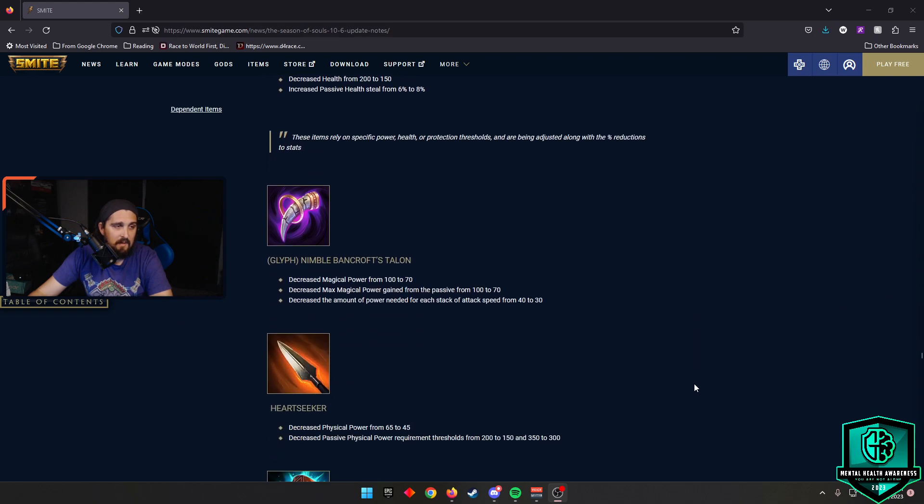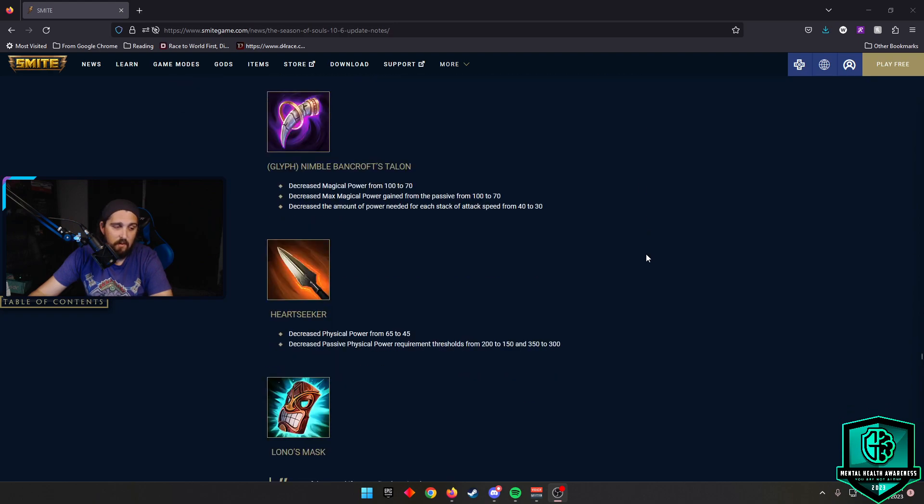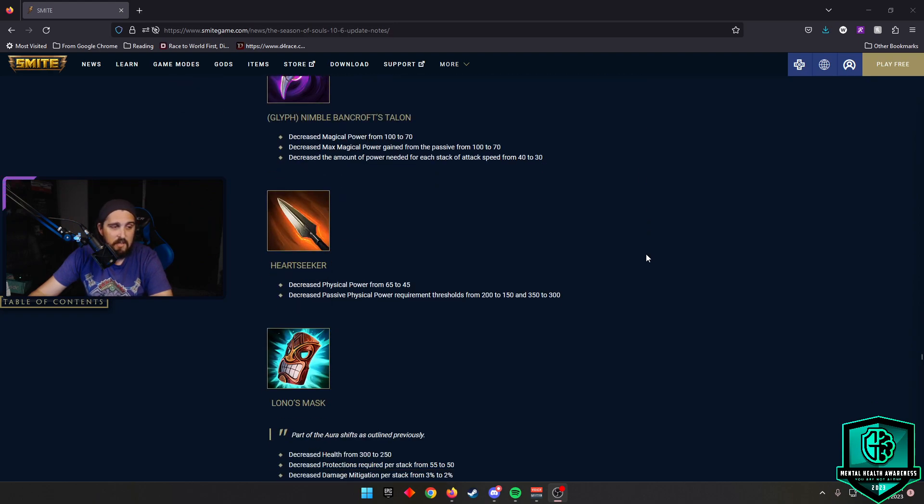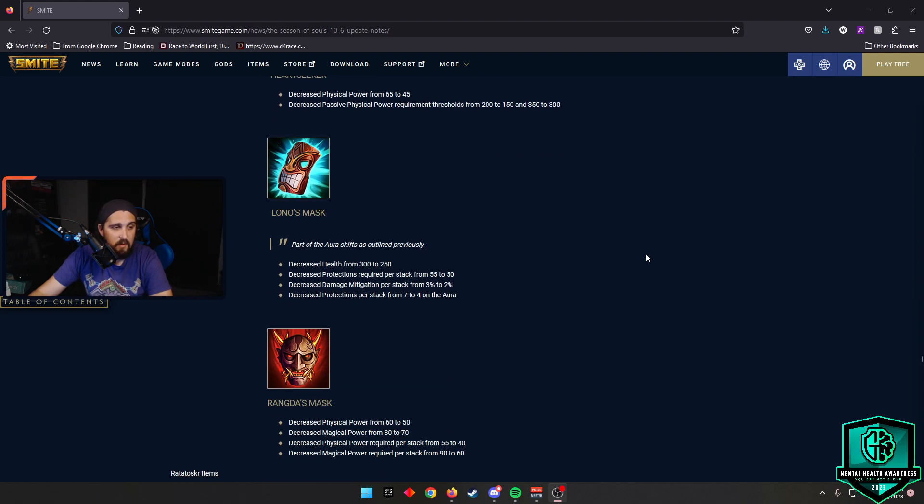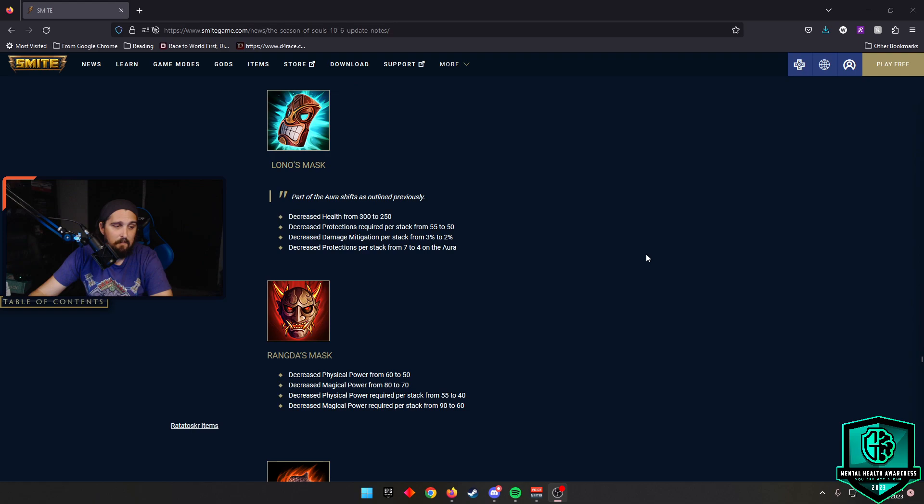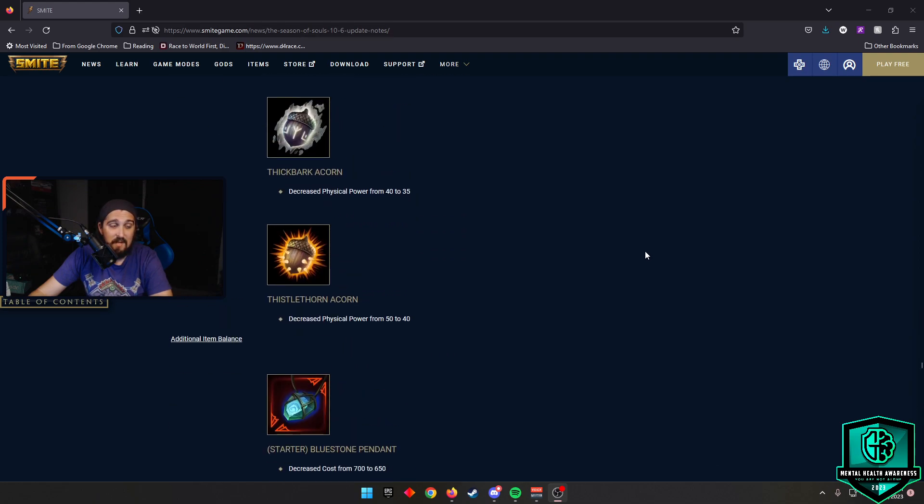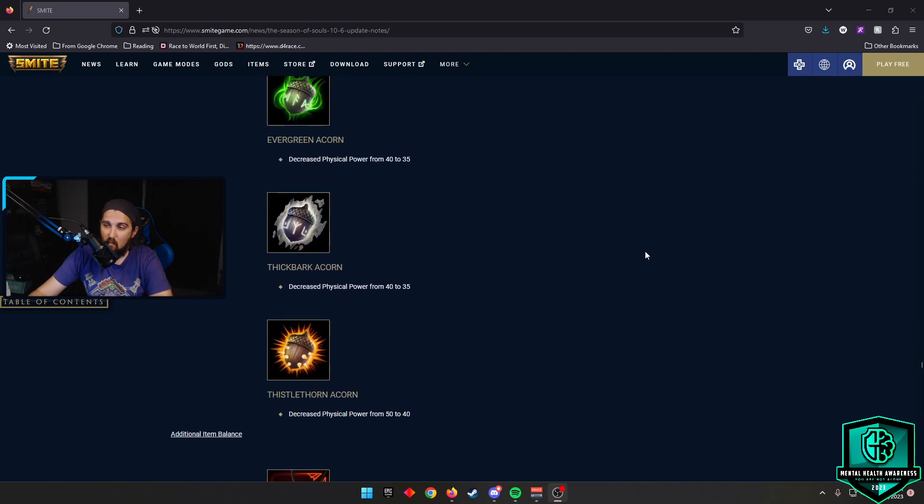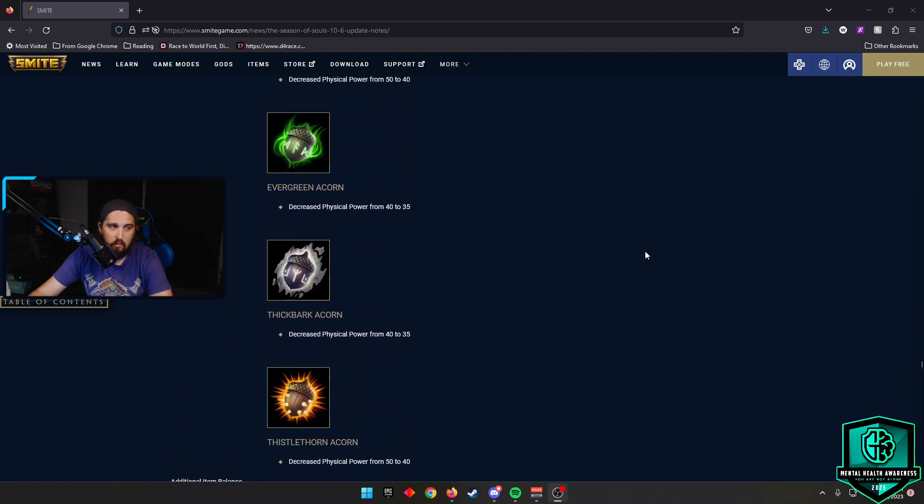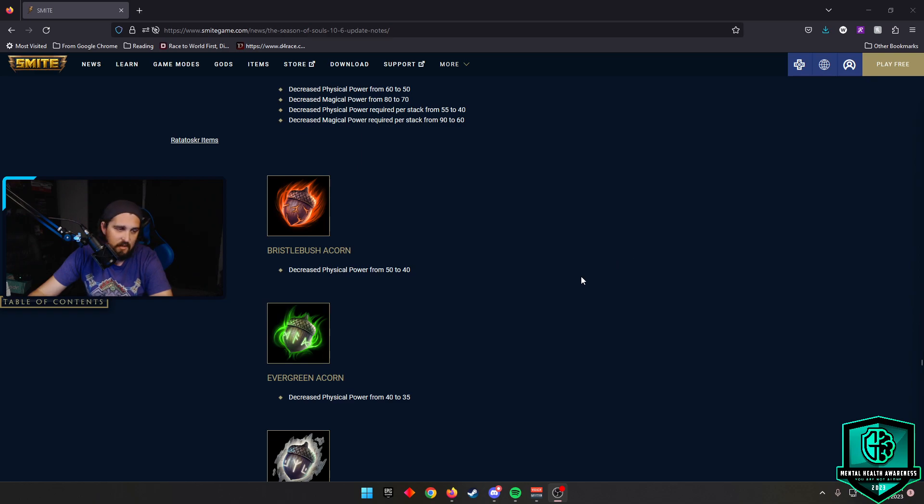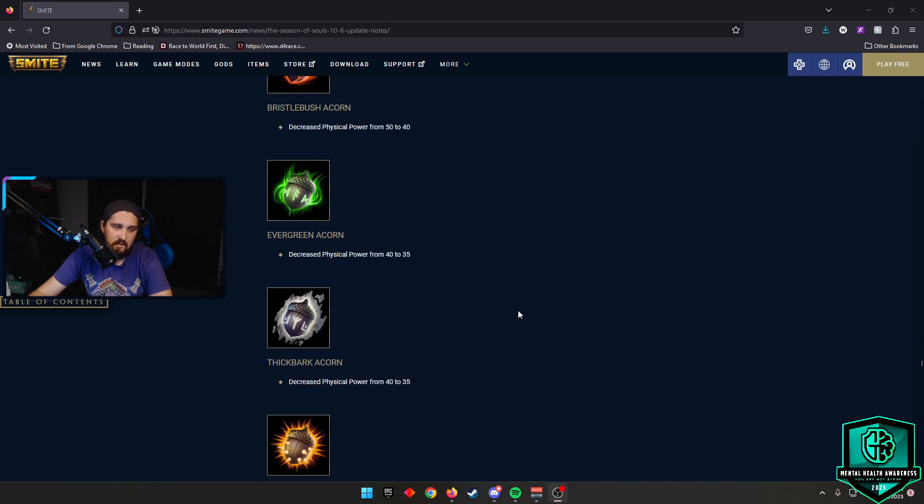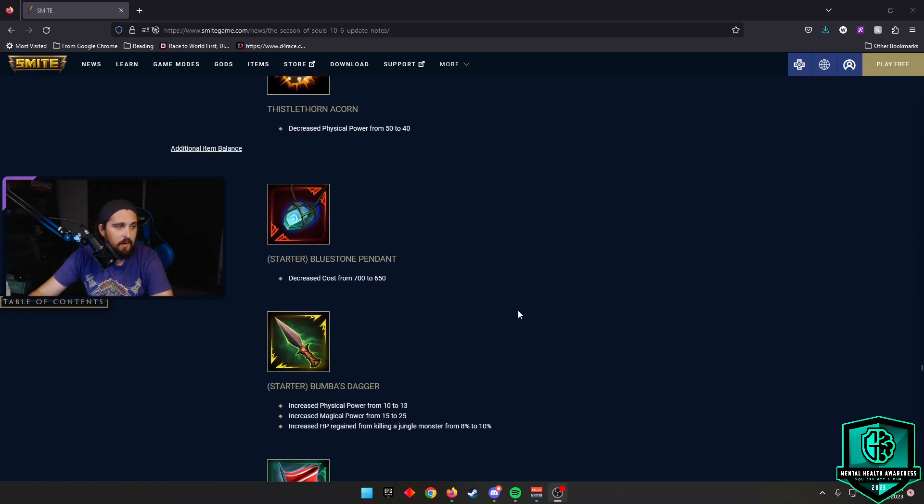Some Dependent Items. These items rely on specific power, health, protection thresholds and are being adjusted along with percent reduction stats. So, for instance, like Nimble Bancroft, they decreased the amount of power needed for each stack from 40 to 30. Heartseeker, they decreased the passive physical power requirement from 200 to 150 and 350 to 300. The masks got adjusted down for their auras. Also, Ratatoskr items did get nerfed. I know that's always the one that everybody asks about off the bat. Like, oh, well, there's a power change. Did Ratatoskr's items get changed? Yes, yes, they did. No need to worry there.